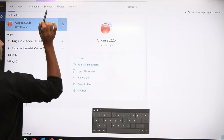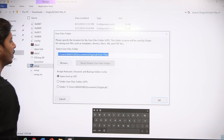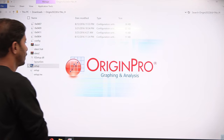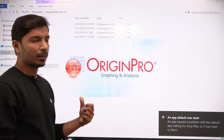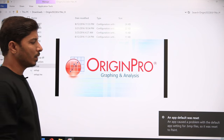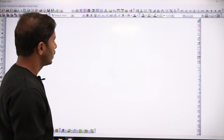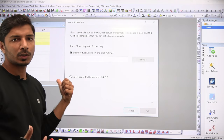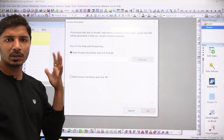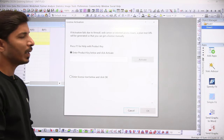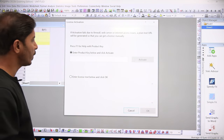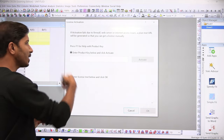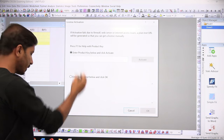Open OriginLab. This is the path where files will be saved by default. It takes very few seconds to open OriginPro, but on low-configuration systems it might take one or two minutes. When you open it for the first time, it will ask you to provide the product key to activate the license.